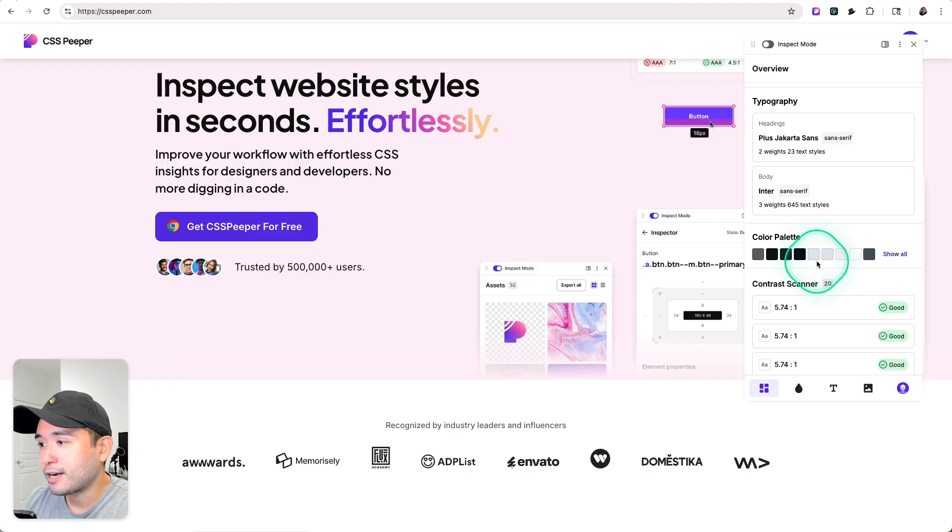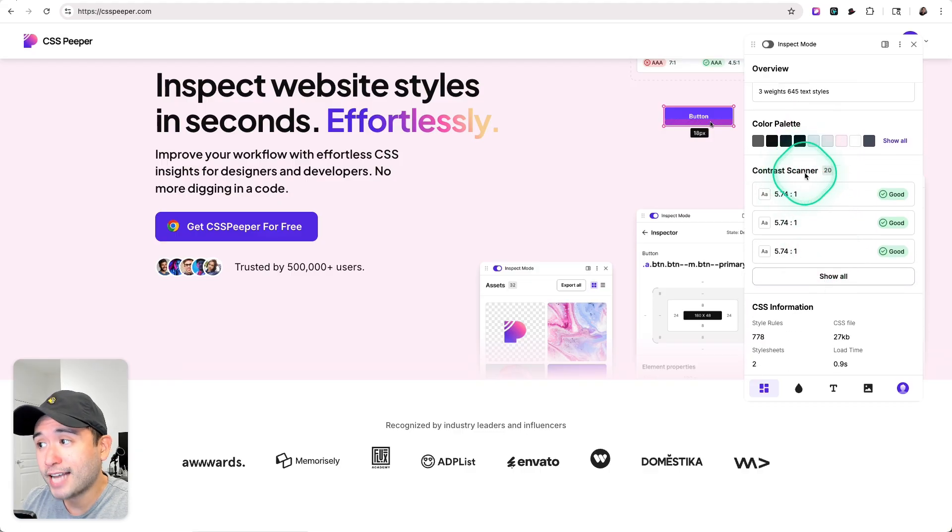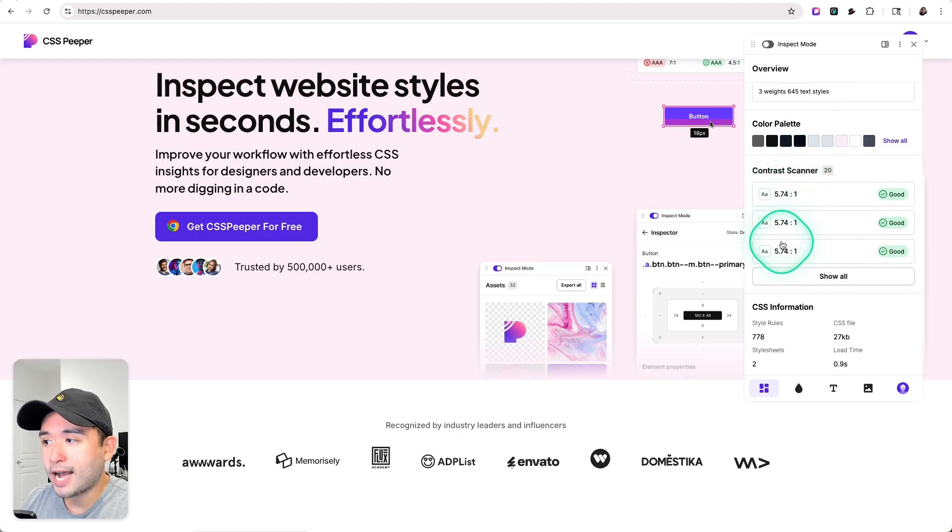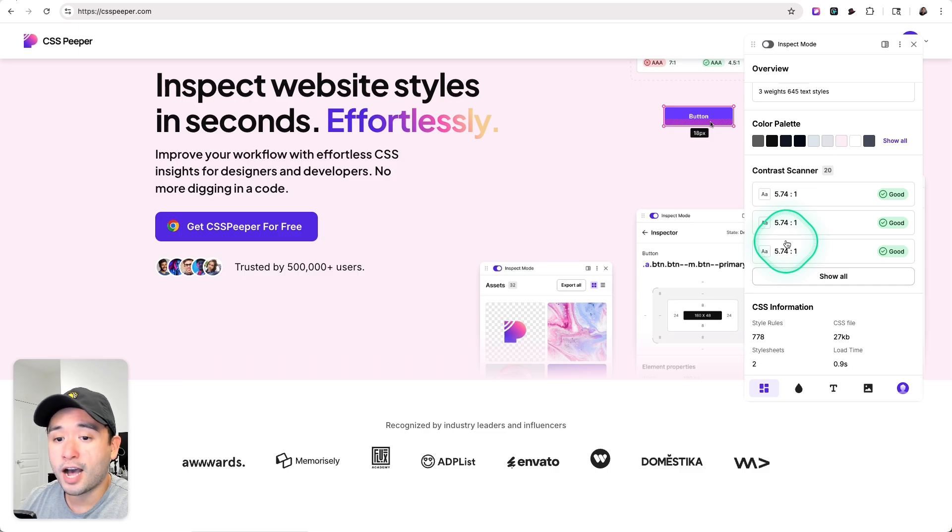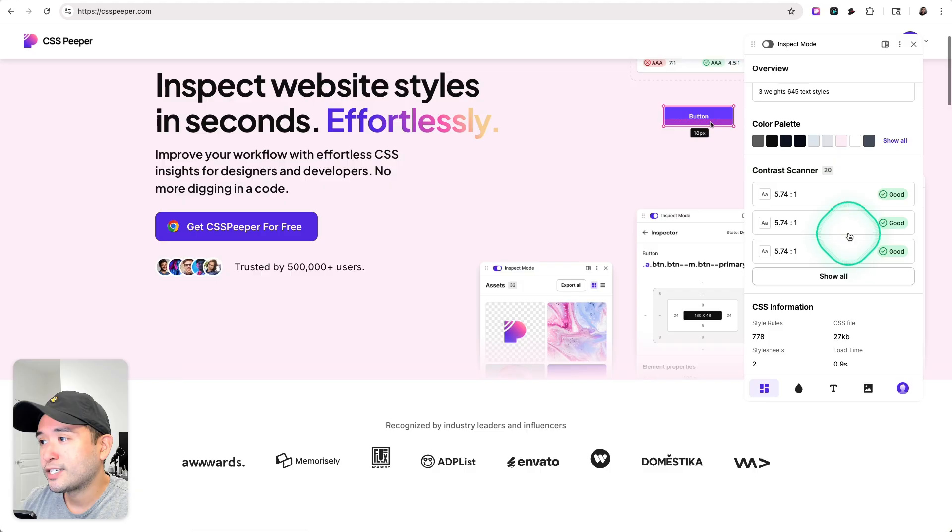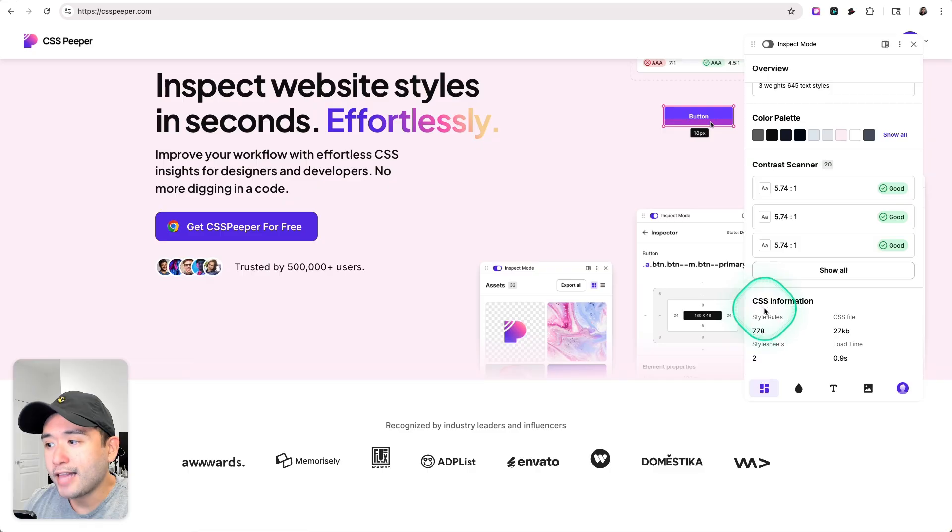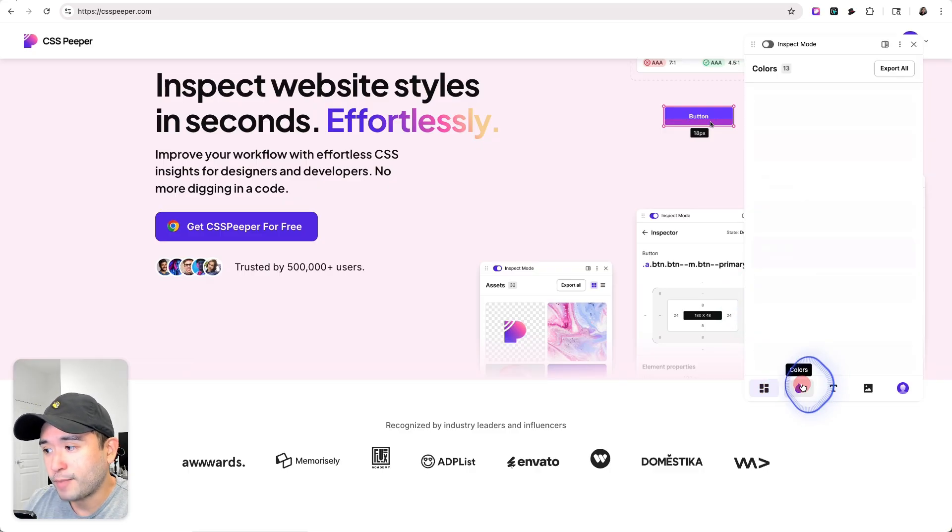Right now I'm in the colors tab, but if I go back to the overview, I can also take a look at the contrast scanner. This basically tells you whether or not there is enough contrast so it's legible for everyone who is on this website. Everything is good, so we are good in terms of the contrast. When it comes to contrast, I think this is something people miss all the time when it comes to website usability. You want to make sure the text is as legible as possible, and the way to do that is not just the font that's being used but also the color, the font color against the background.